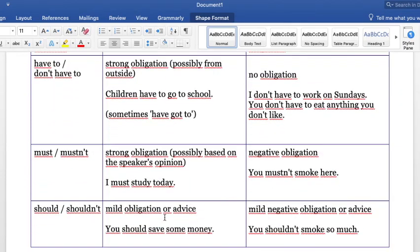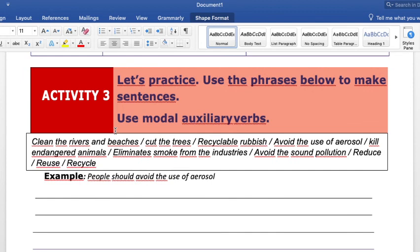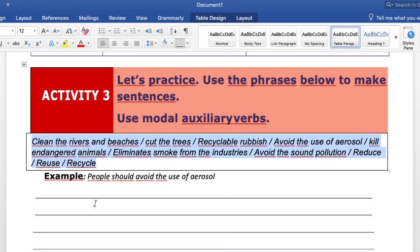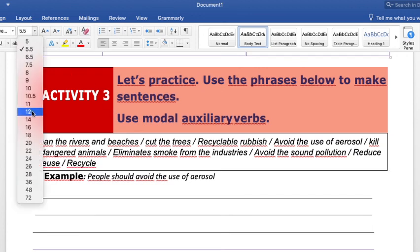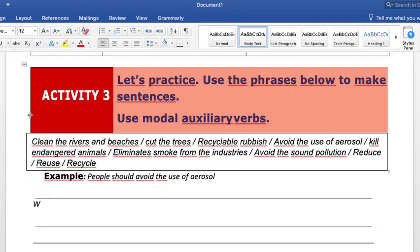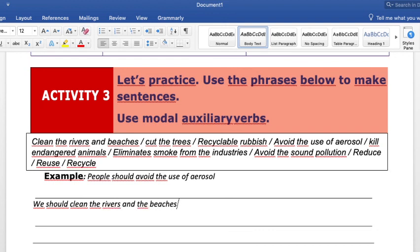Our next activity is making sentences. I'm giving you a box with prompts and you have to make a sentence out of them using 'should' and 'must' to give suggestions. For example, for the first prompt 'clean the rivers and the beaches,' one suggestion you can write is: 'You should clean the rivers and the beaches.'